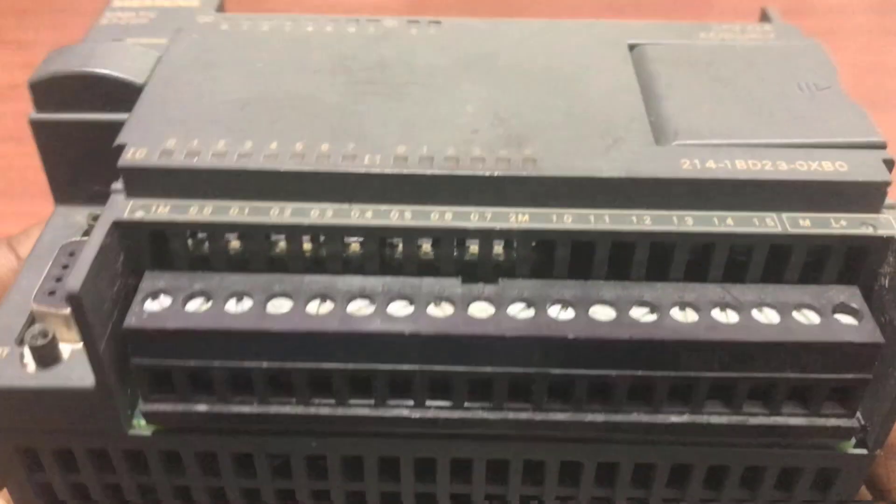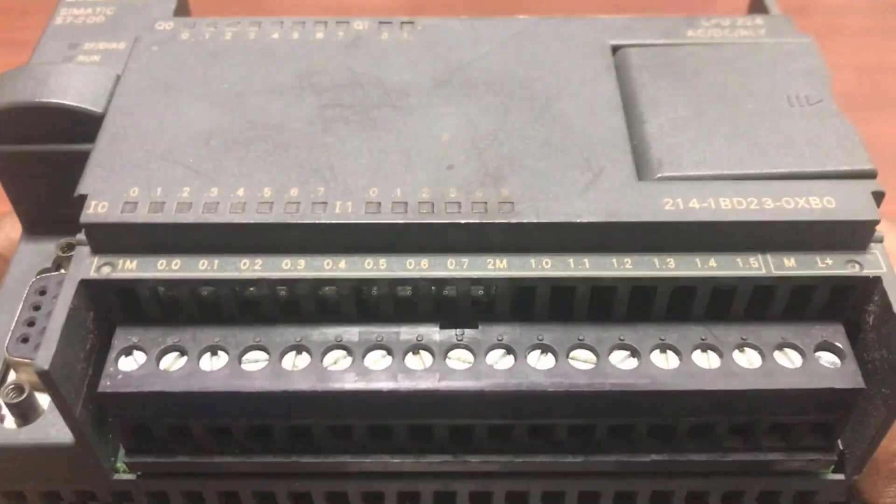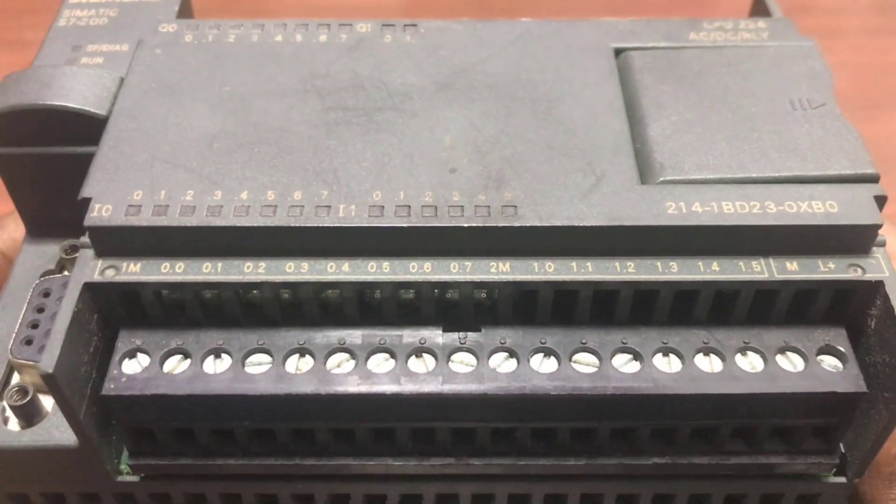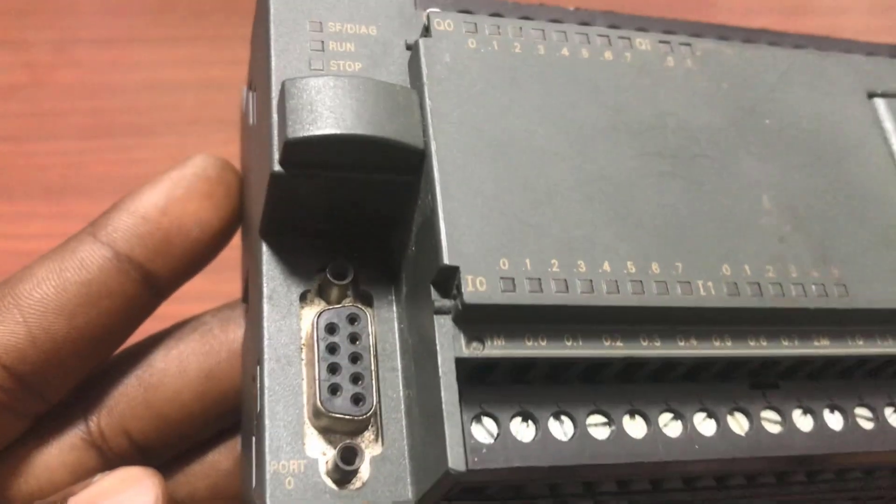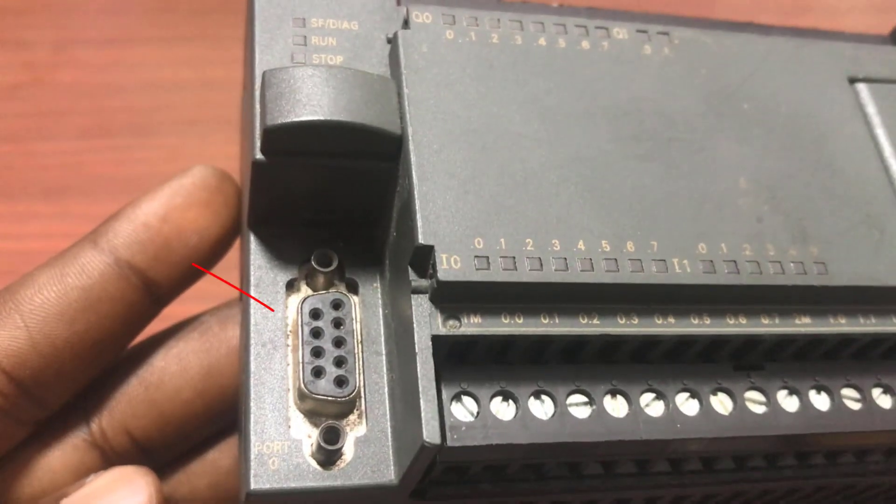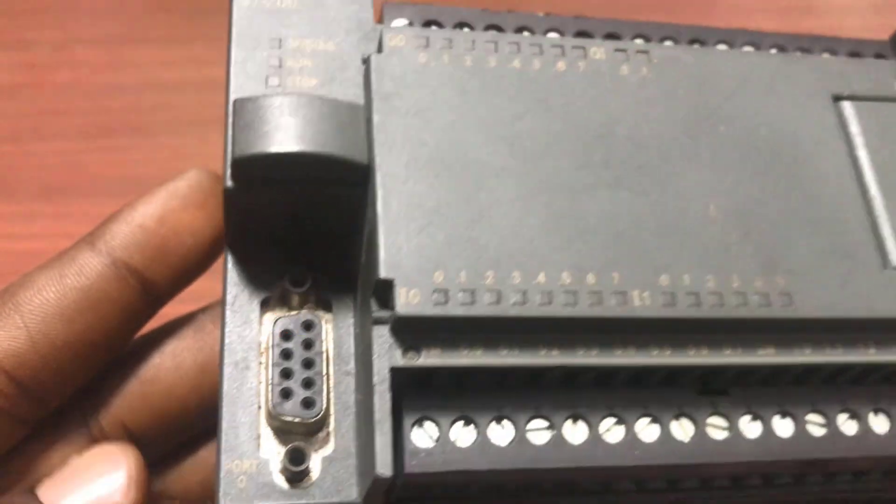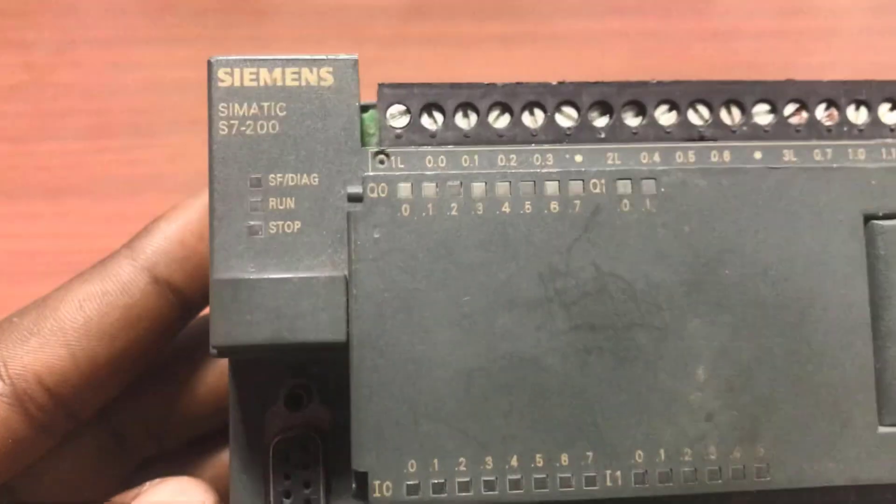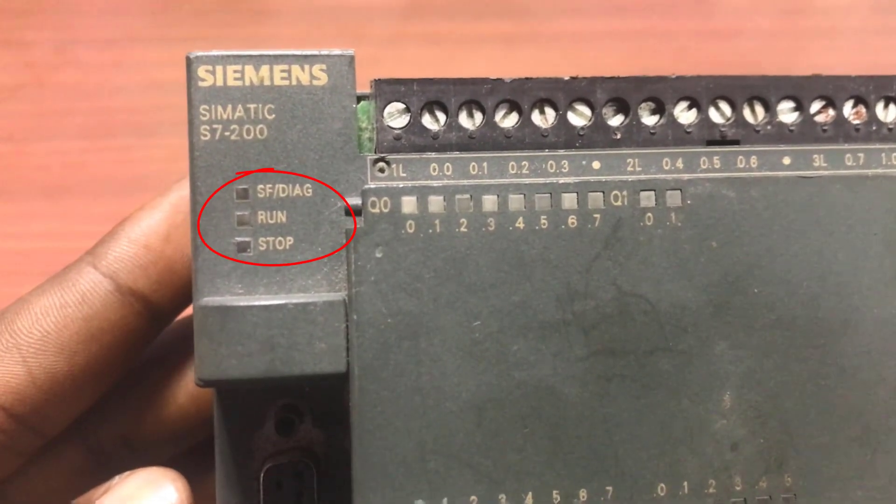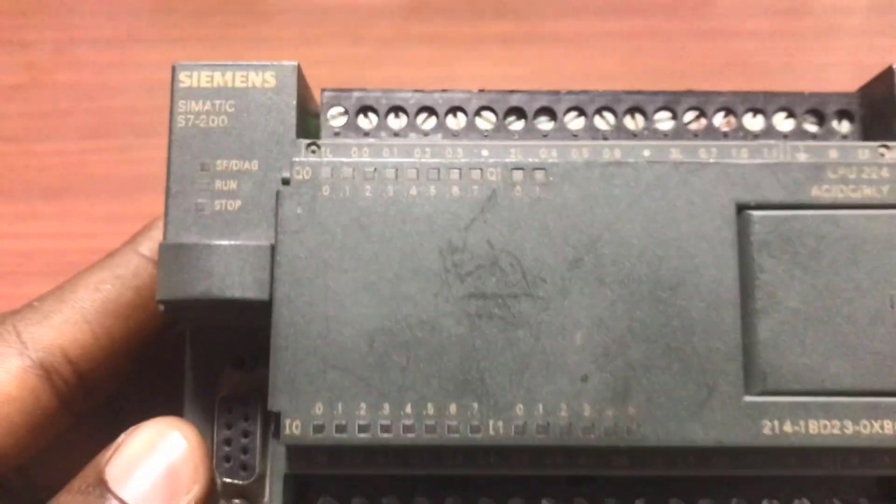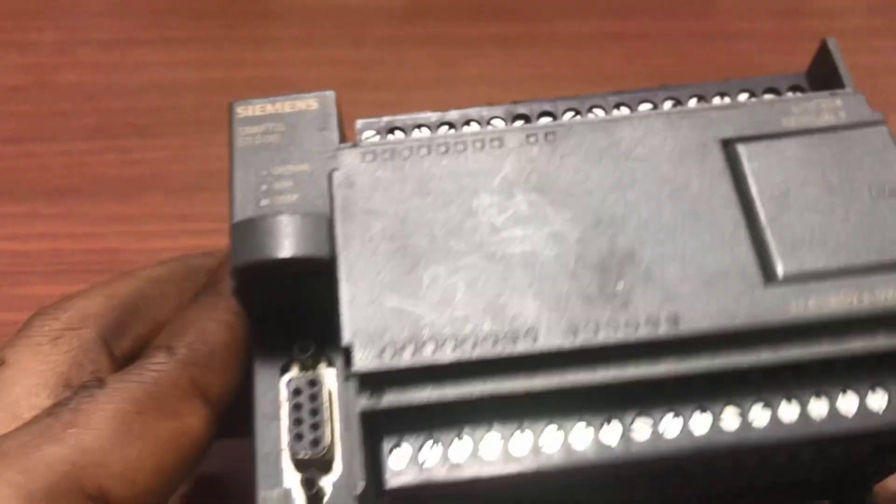Located right at the base of this PLC, we have the port for programming. And then we have the status LEDs: run, stop, and then system fault.